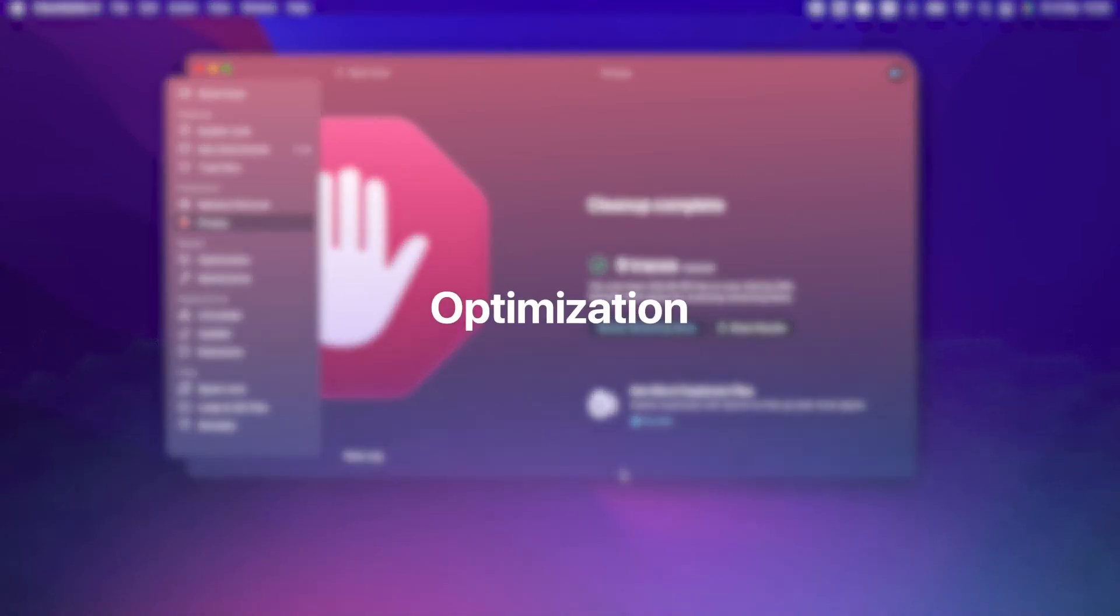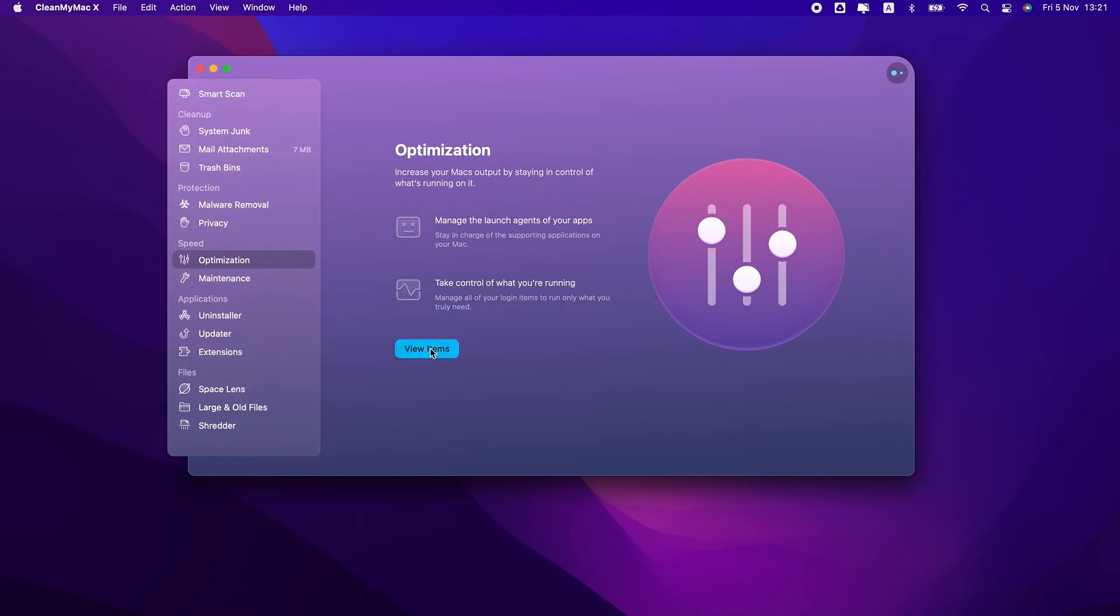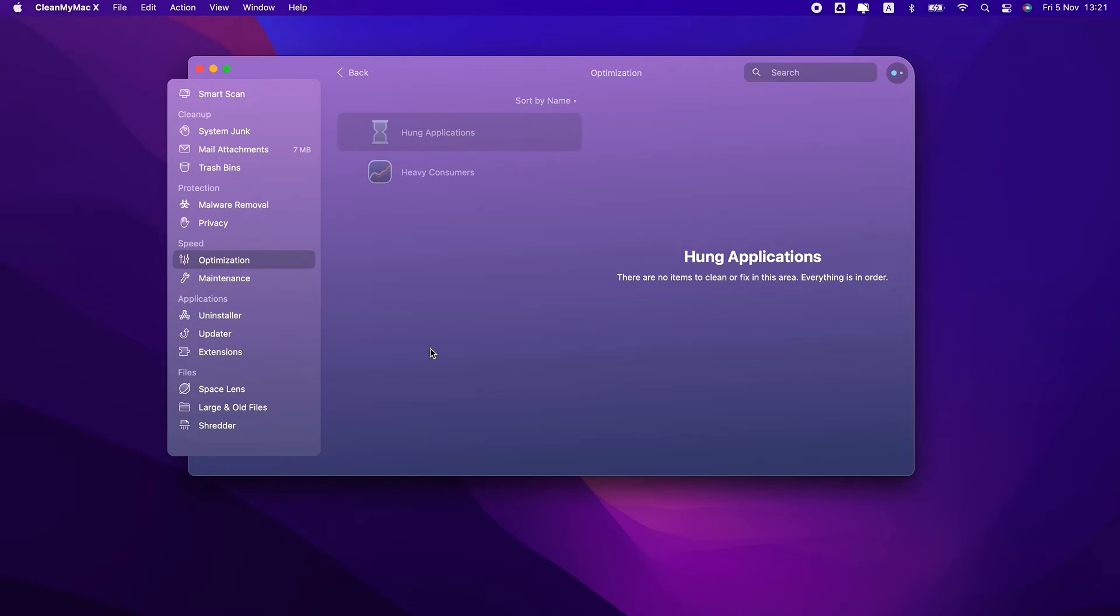Now, let's move to the speed-up section. The optimization module is your go-to tool in case of performance issues. It helps stay in control of all processes that open at your Mac's startup and identifies heavy consumers allowing you to quit them.